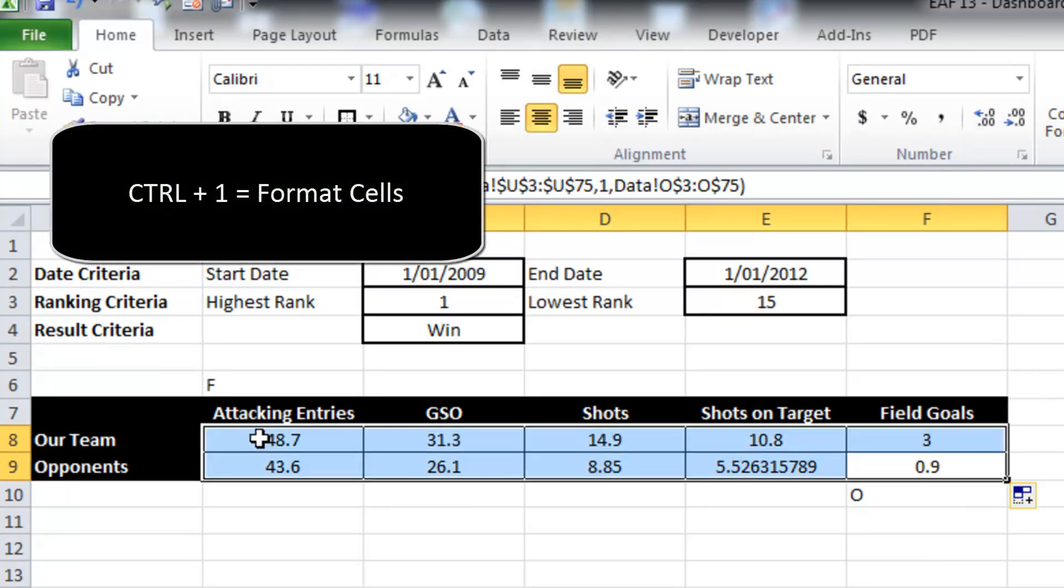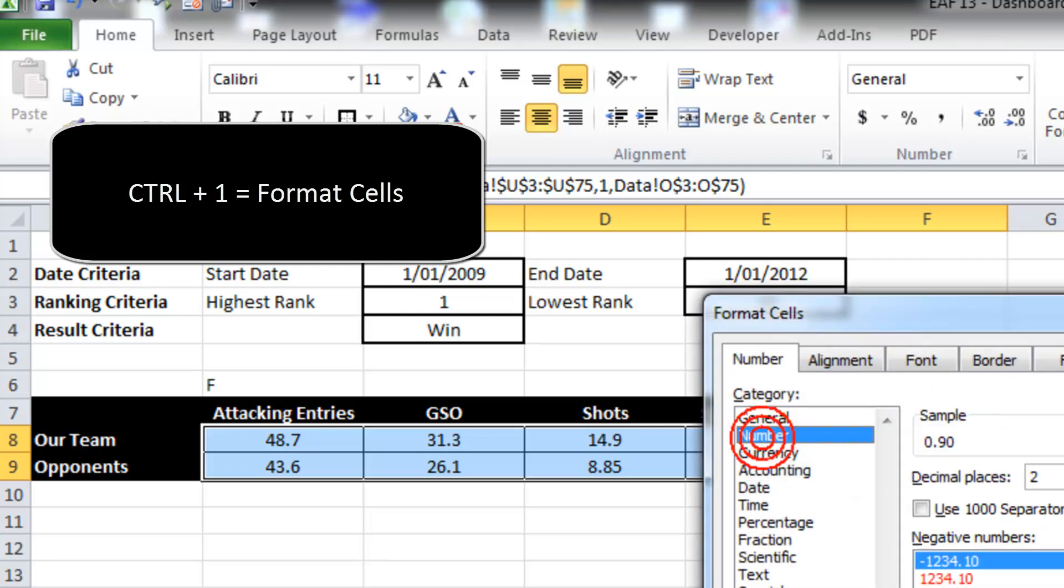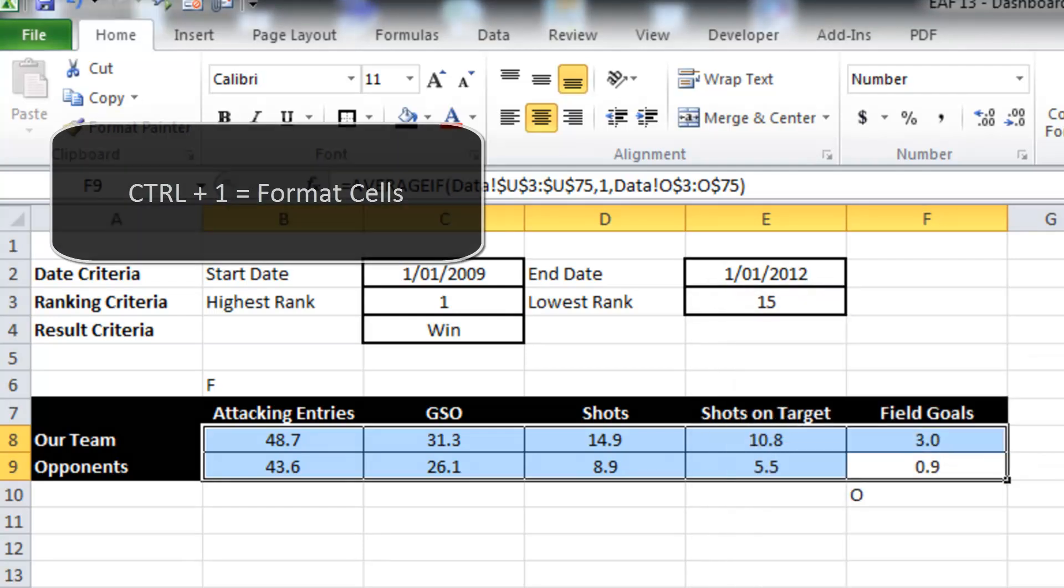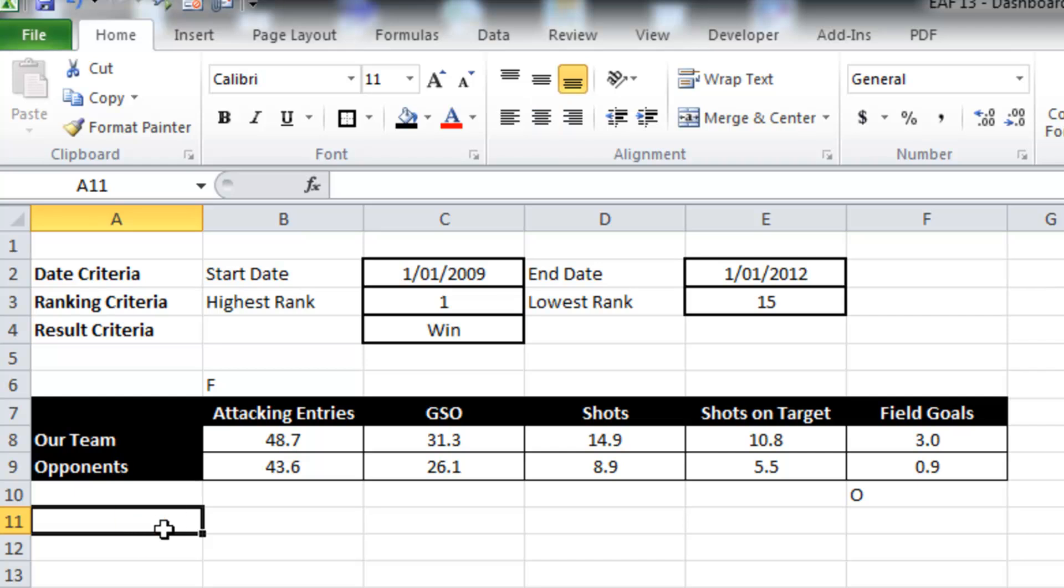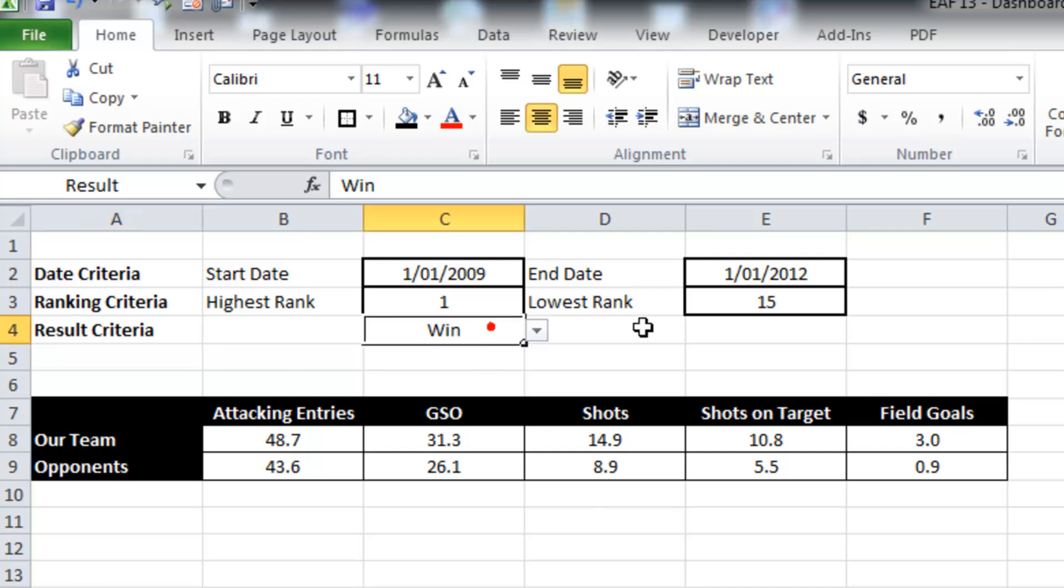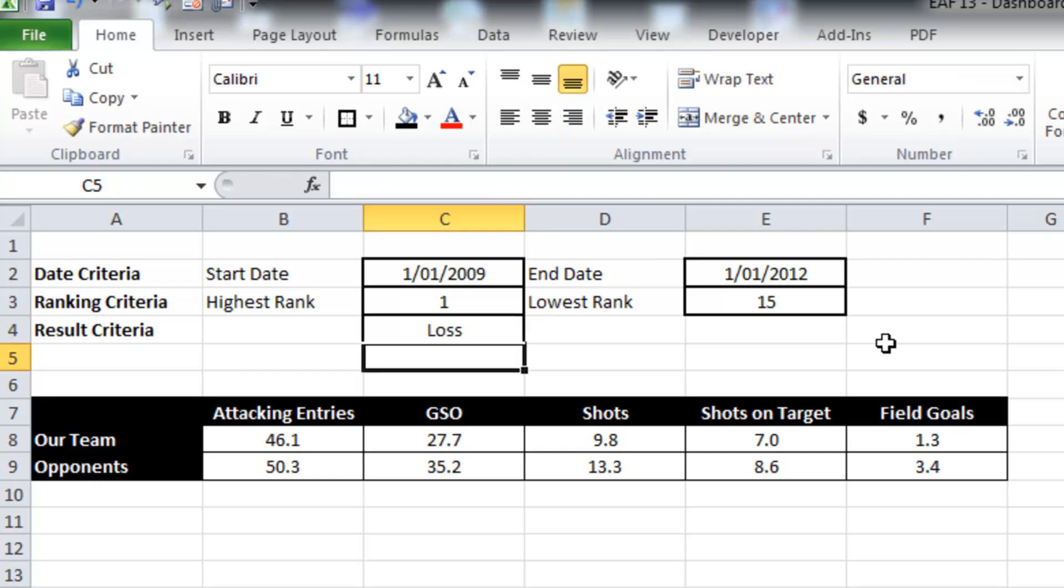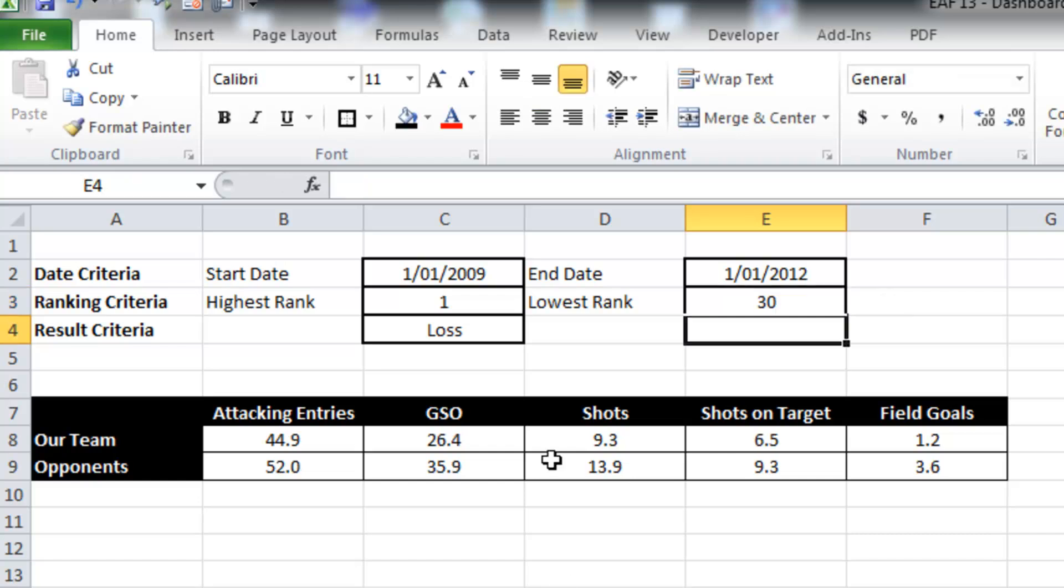So what we've done here is we've created a little table that produces information, simple summary statistics based upon the criteria that we've selected. So if I change this to loss, that changes. If I change the criteria to 30, things change. So we've got a good starting point.